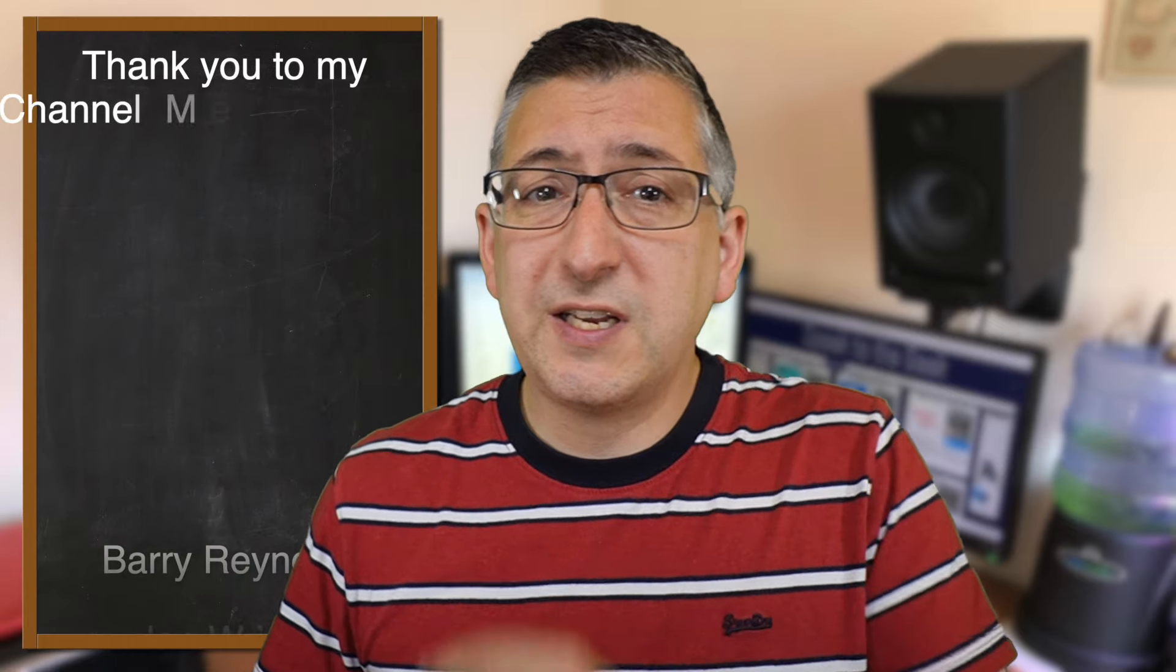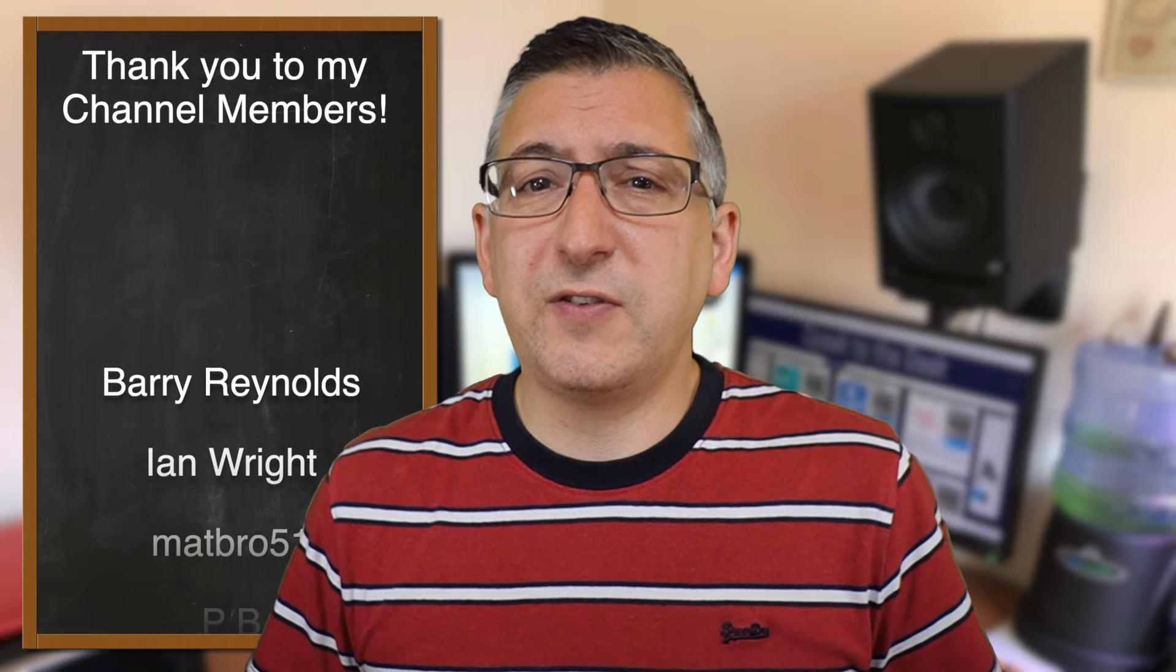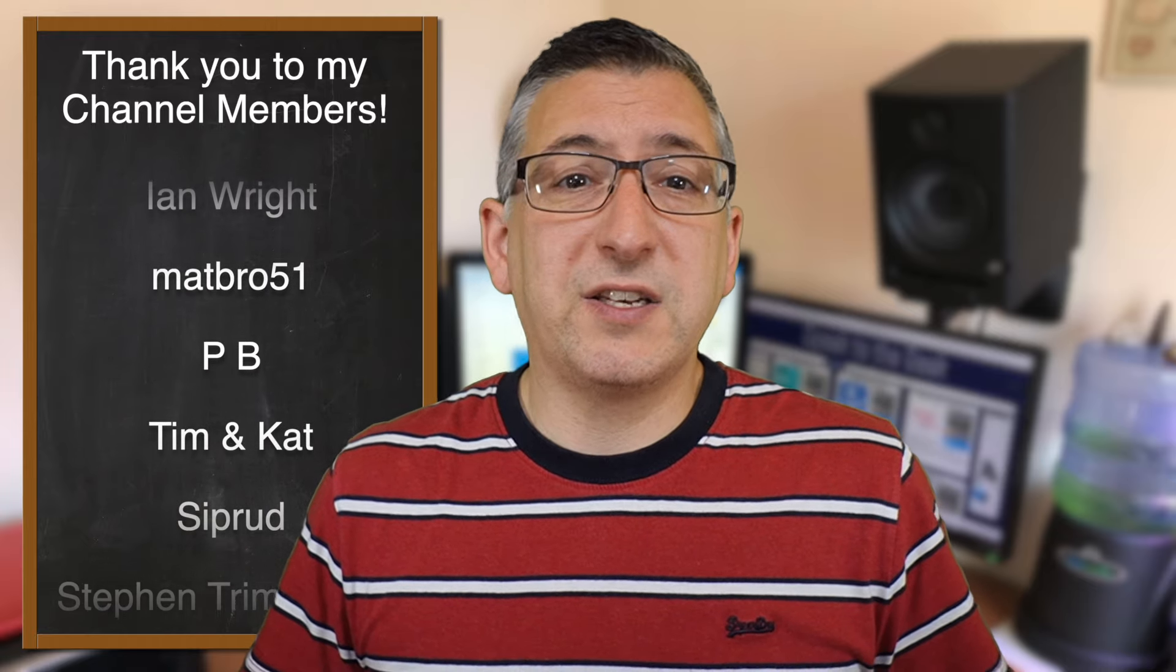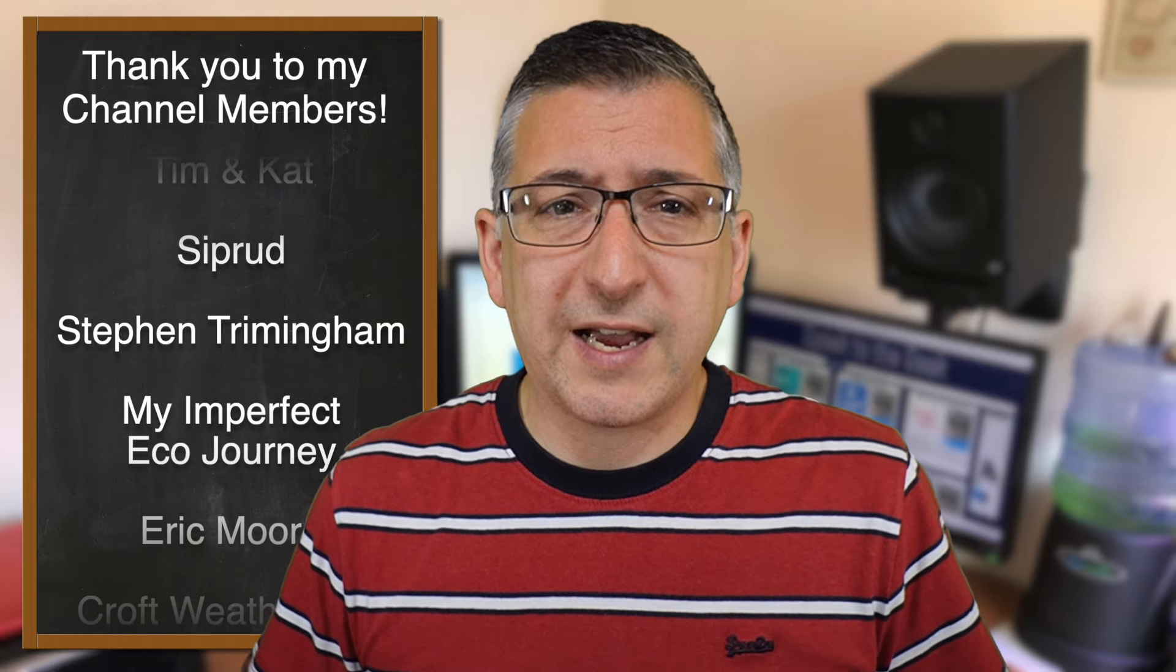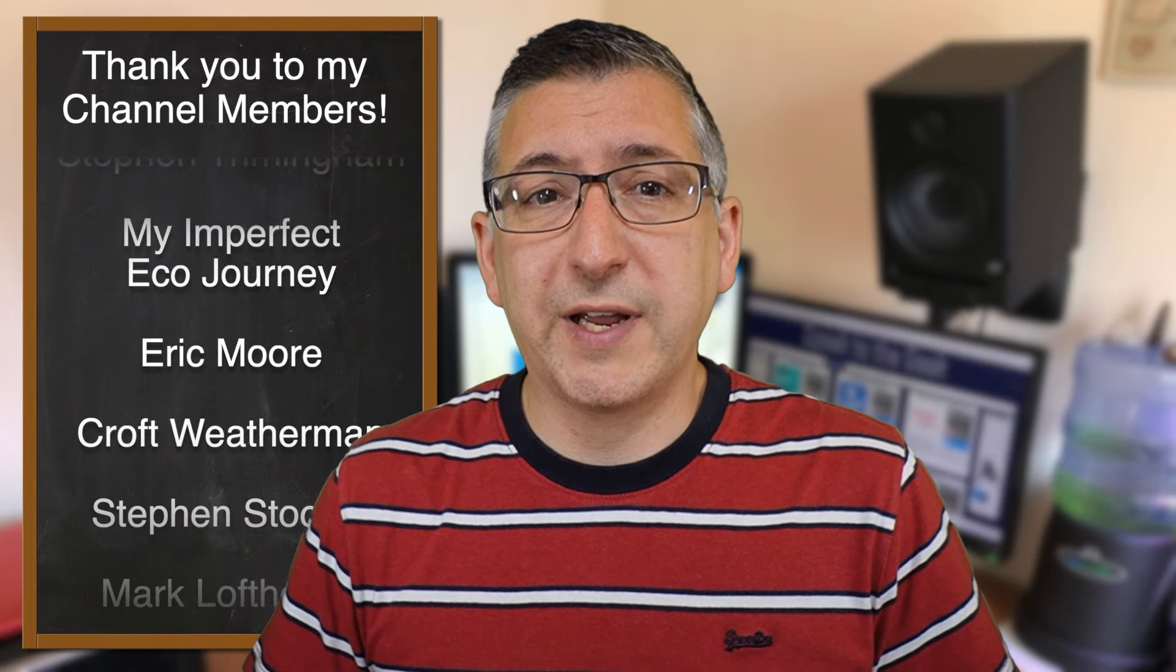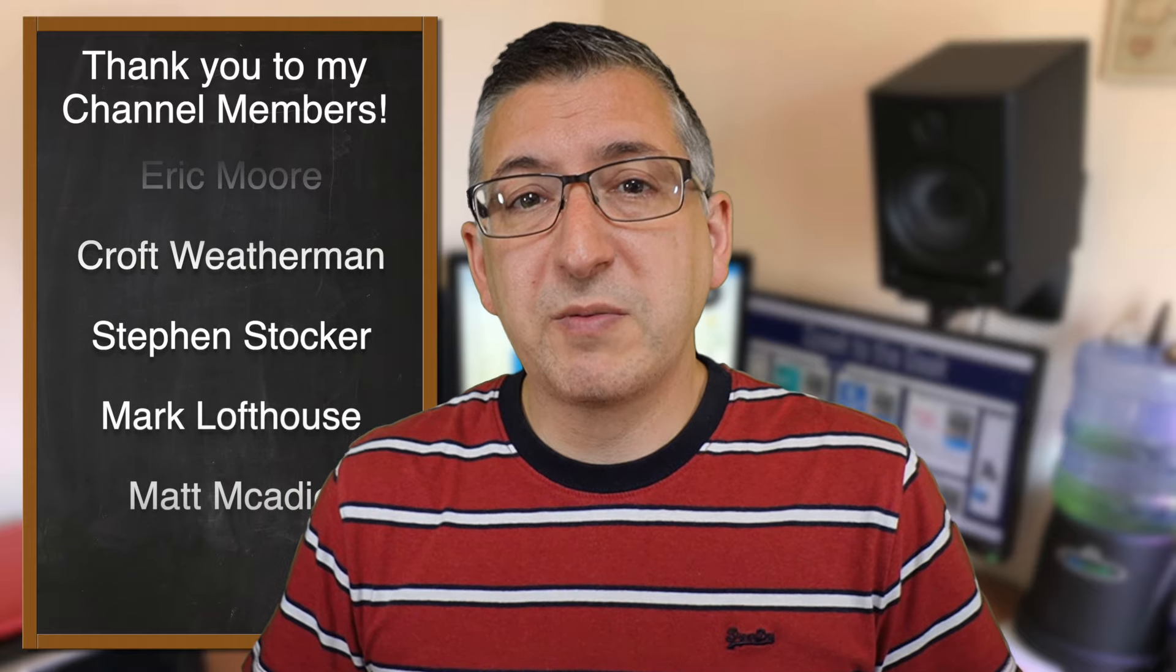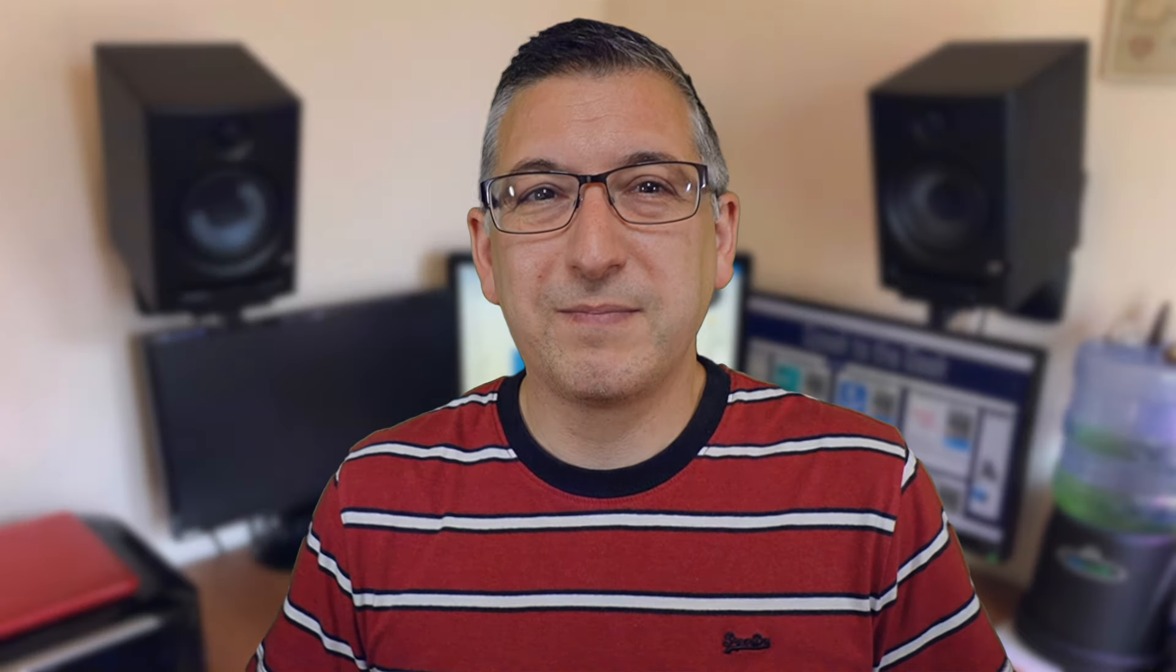Anyway I hope you found this useful. If you did then please give this video a like. Massive thanks goes to these guys here who are my channel members. If you'd like to support the channel by becoming a member to then check out the link in the description, you'll get benefits like early access to my videos before they're made public. And please don't forget to subscribe to my channel for free to see more from me. Thank you for watching goodbye.